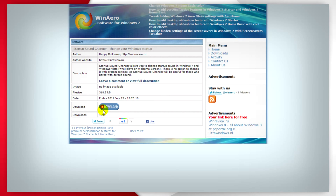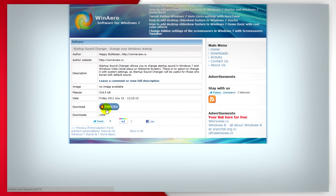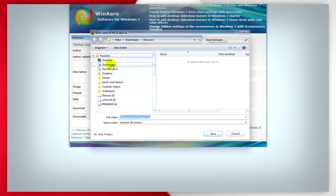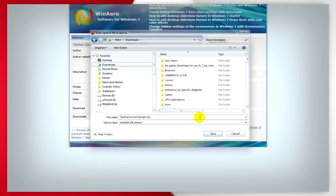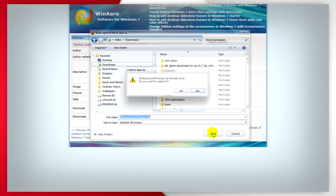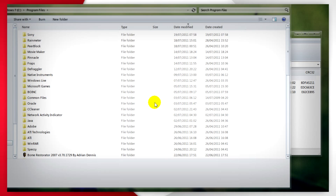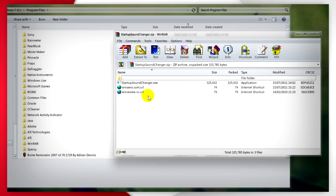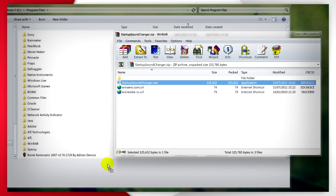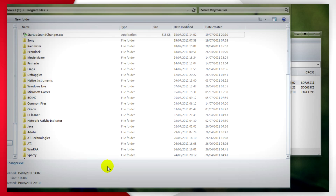Go to the link in the description for this video and download it, then save it somewhere like your desktop or downloads folder. After you've downloaded it, you'll need to extract the program into a folder of your choosing.